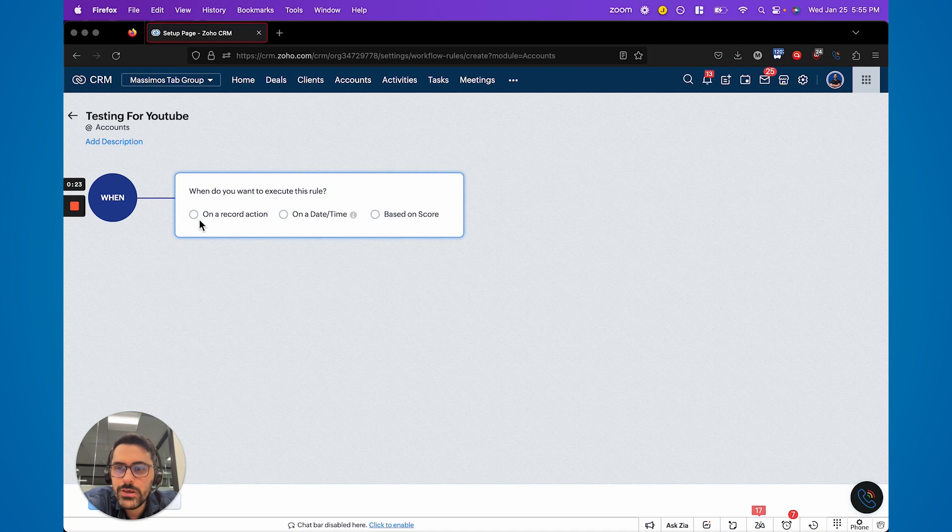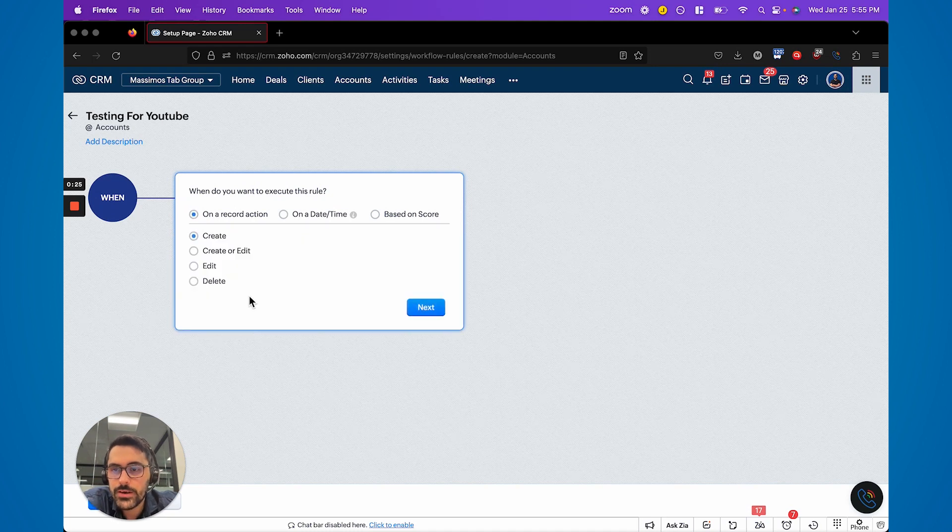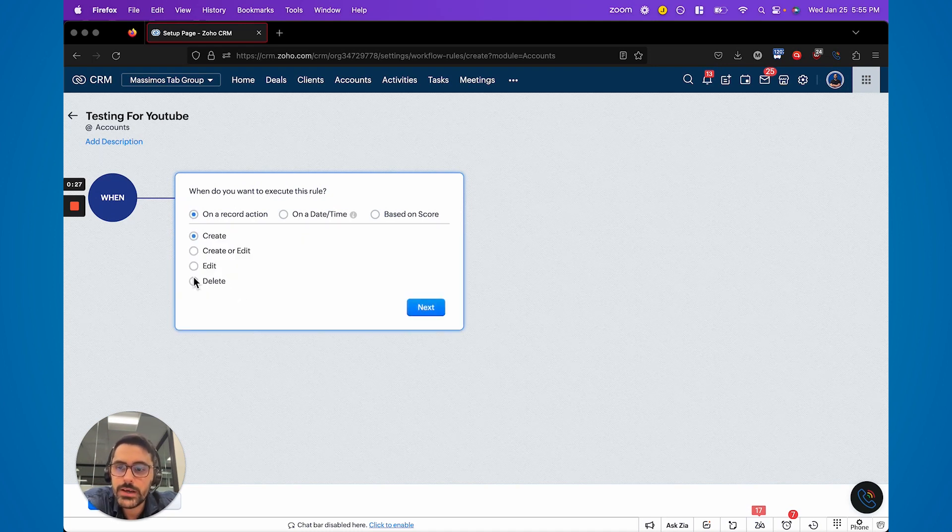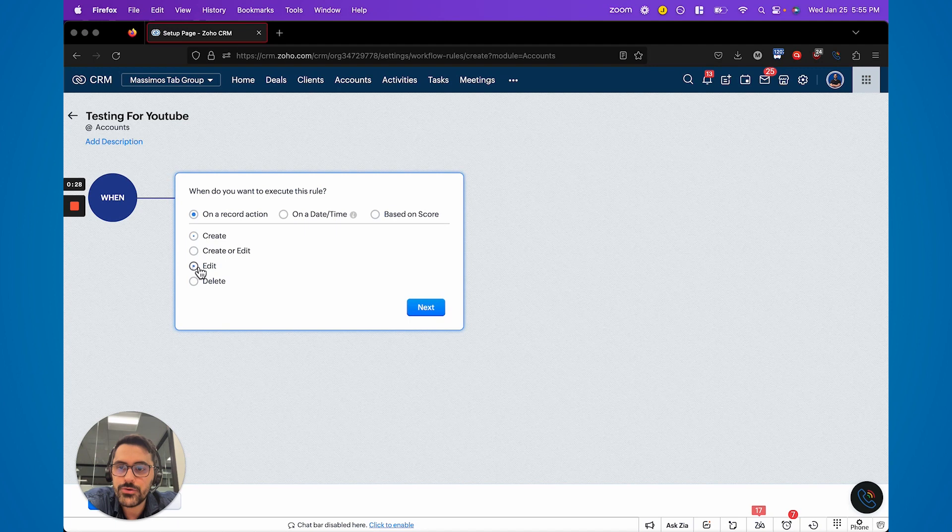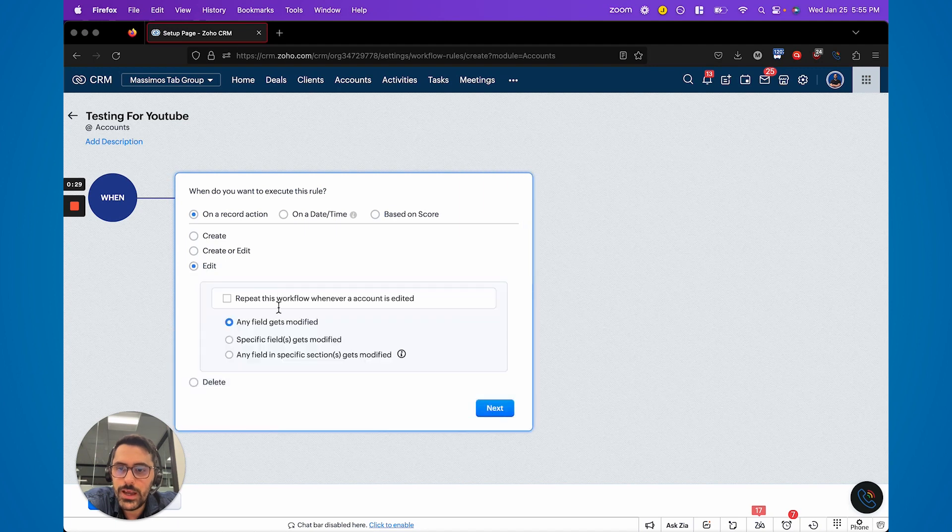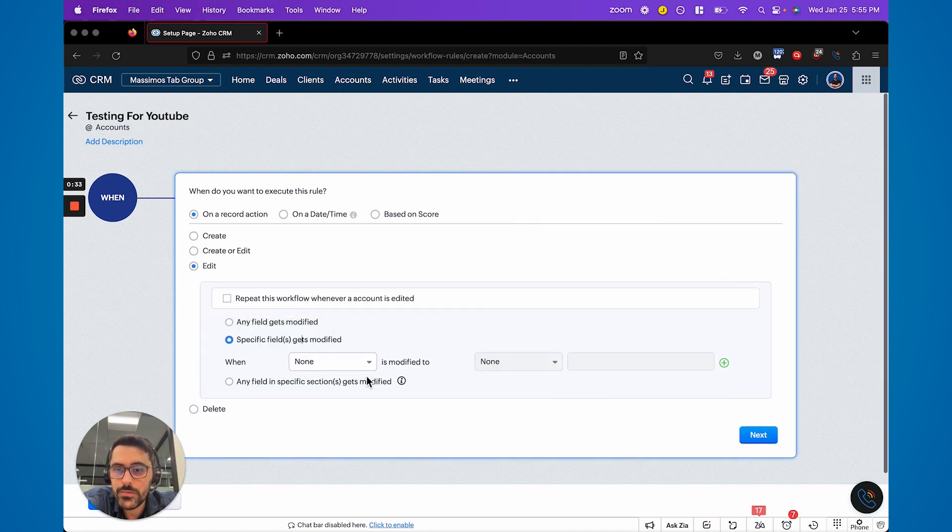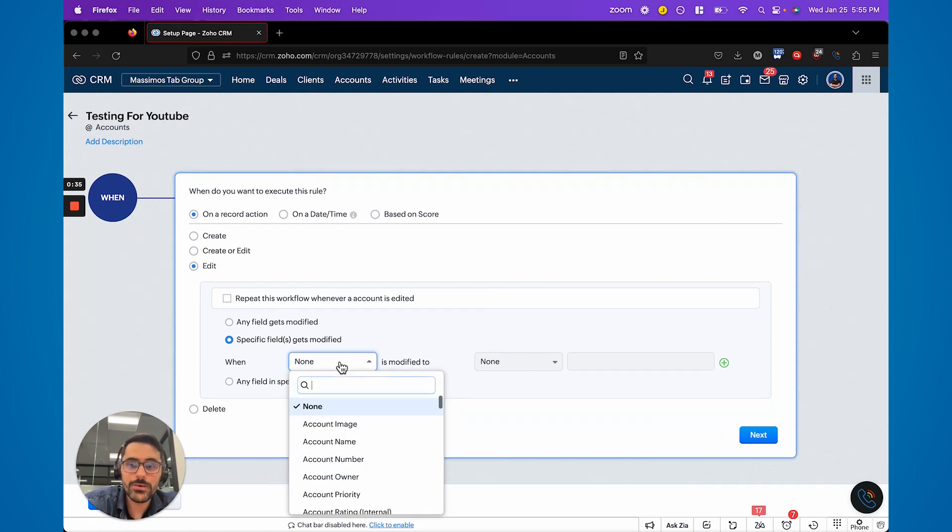Traditionally you would have an action here to run on create, create or edit, edit or delete. And traditionally when you hit edit, you see you could choose any field or specific field. And this is where it gets a bit annoying where you would say, okay, well, if the street is edited or if the city is edited.